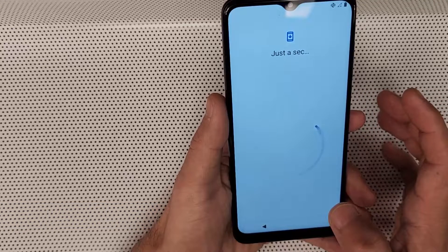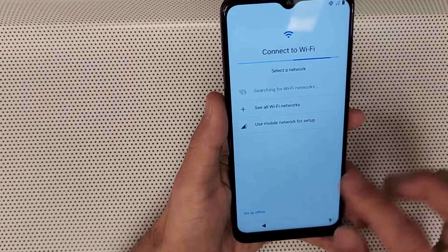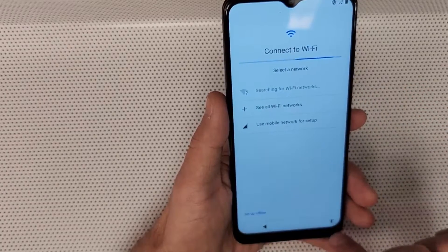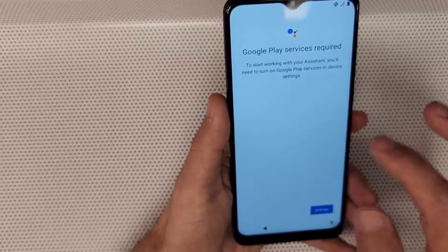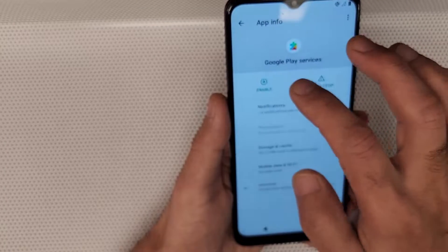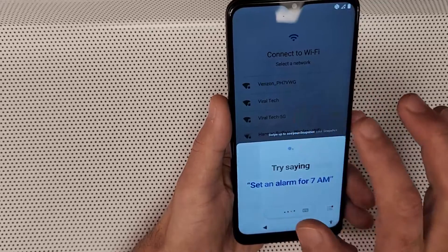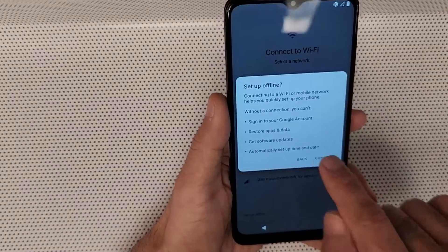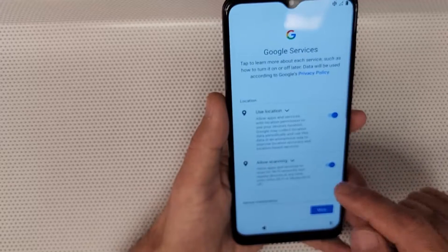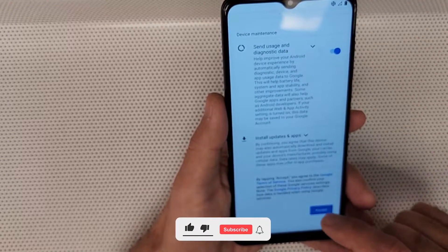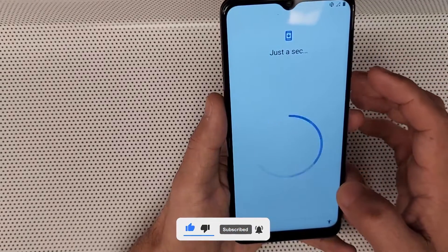Go back. You should still see 'Set up offline' — tap the accessibility menu again, tap 'Assistant Settings,' then 'Enable Google Play Services,' and go back. You should still see 'Set up offline' — tap on that. And that's it — we have successfully bypassed the Google account on the T-Mobile Revvl 4 Plus device.